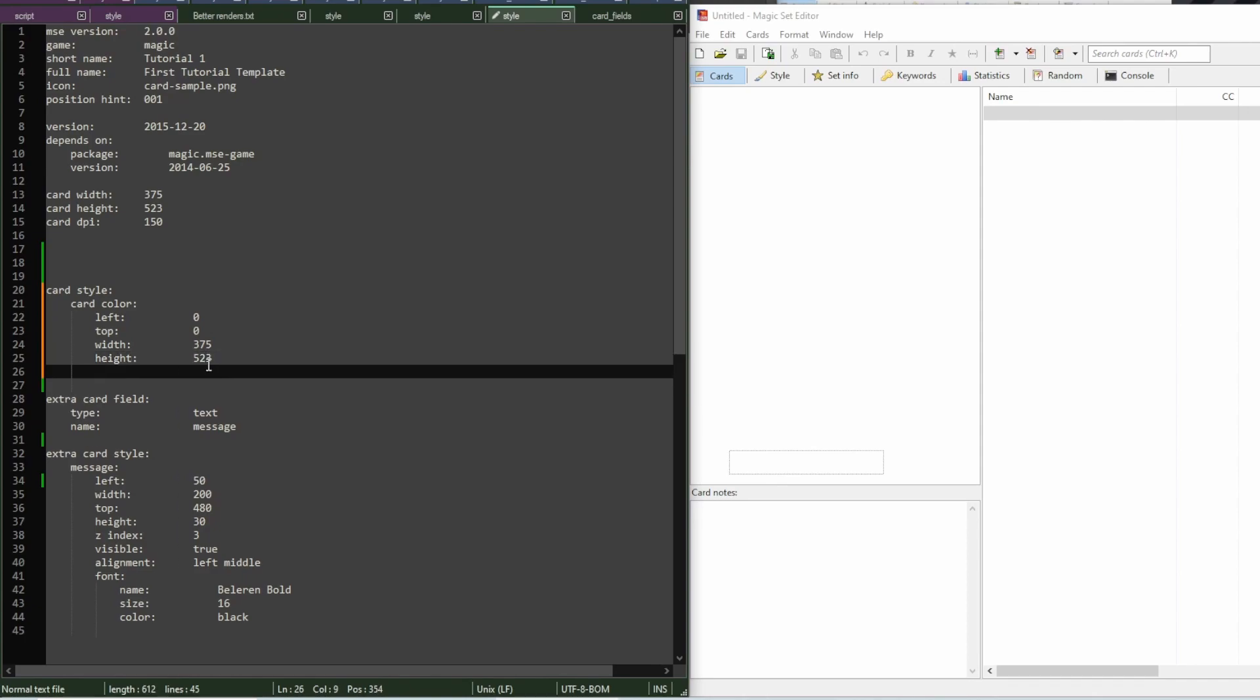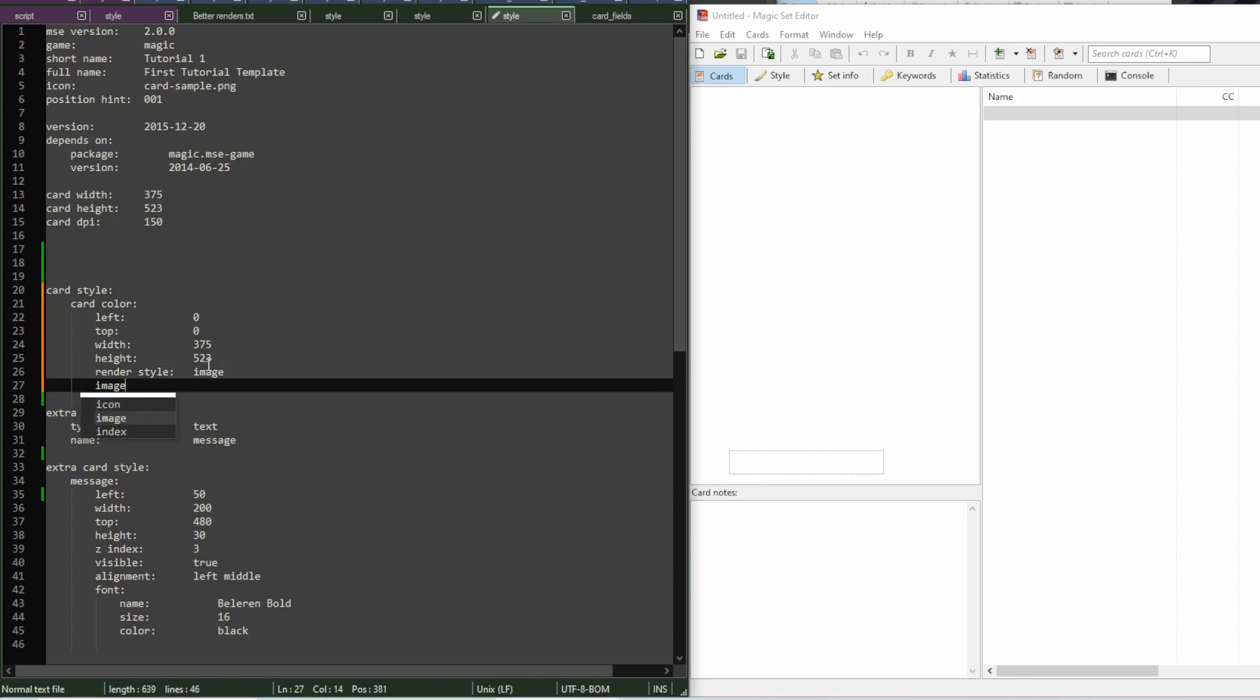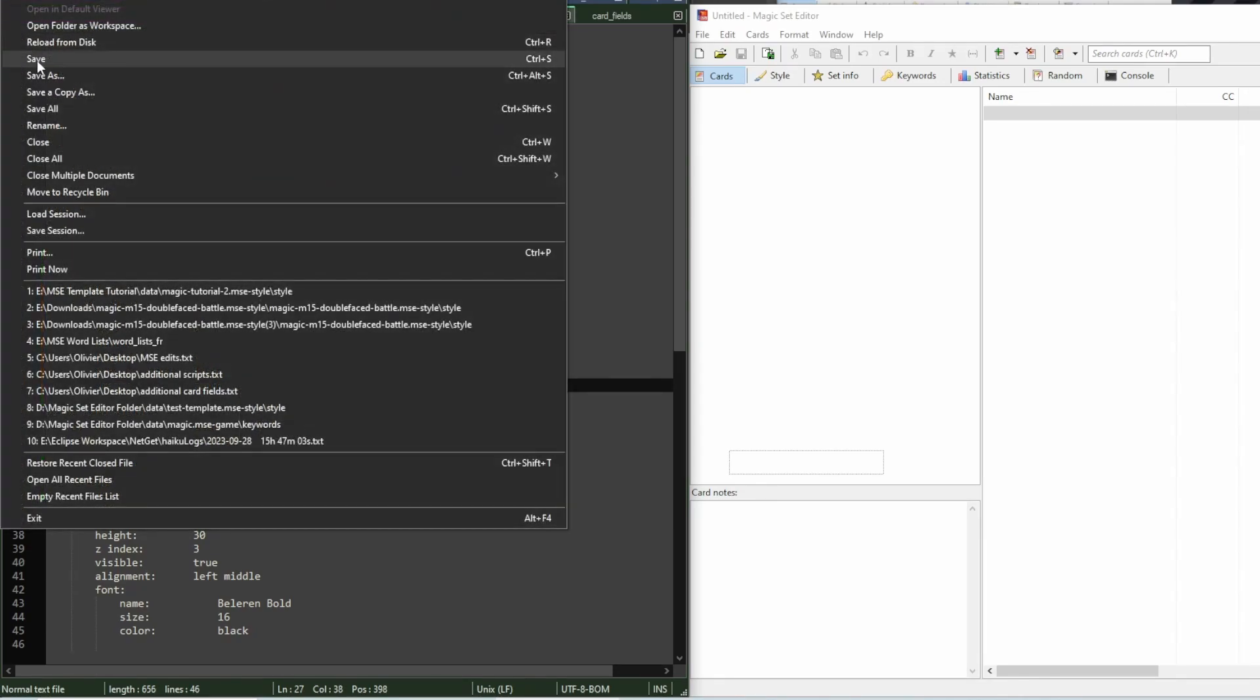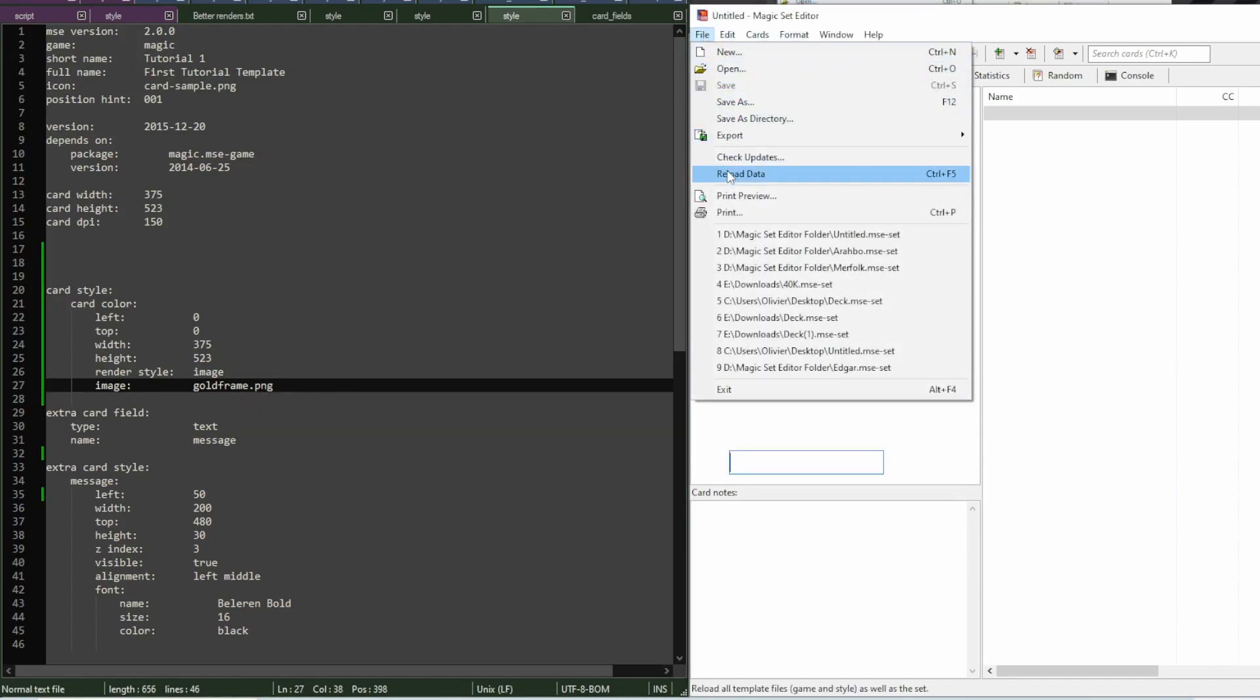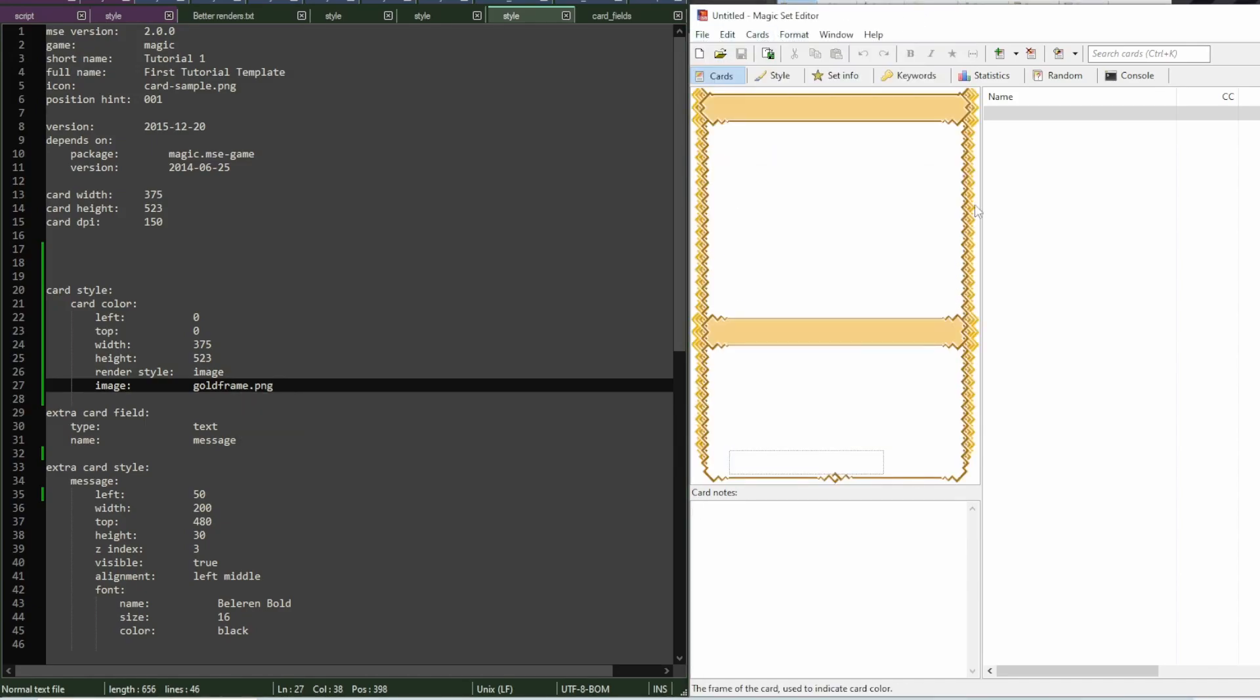Which means that when the user clicks on it, it'll open a menu with some choices. But I actually also want it to be rendered as an image. So, I'm going to add this render style property and set it to image. And then, I'm going to define which image I want. Goldframe.png. Now, if I save this, then go to MSC and reload the data.